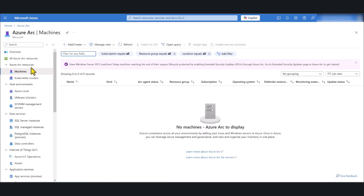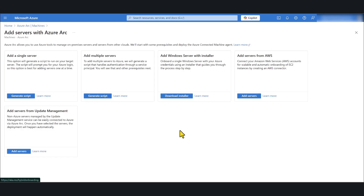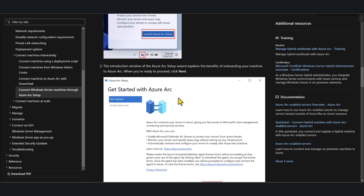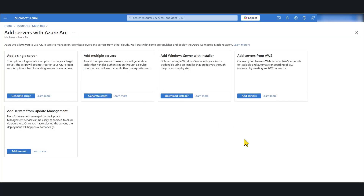Click Add and Create, then click Add a Machine. There are several methods to onboard a non-Azure server to Azure Arc. I will be using the Add a Single Server using the Script method. If you have Windows servers running Windows Server 2022 and above, you can use the Add Windows Server with Installer method. Because many people are still using Server 2019 or even 2016, I'm going to show the script method.